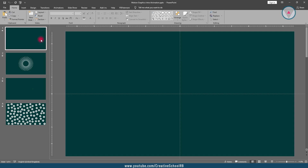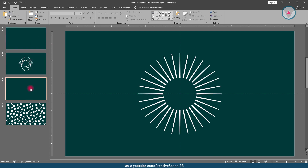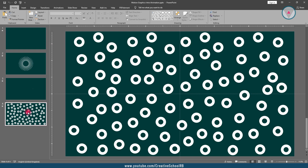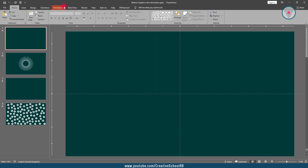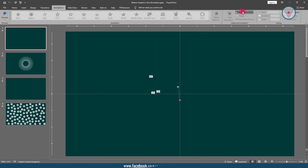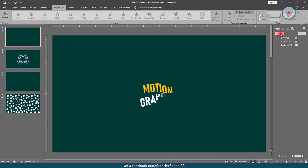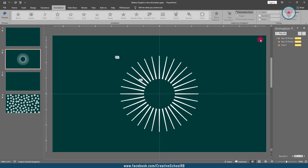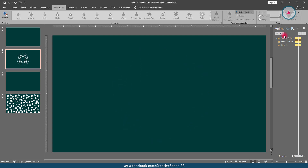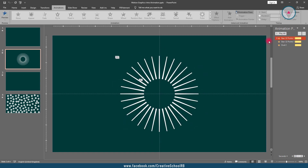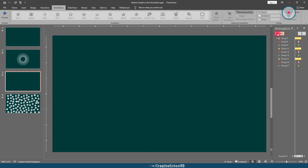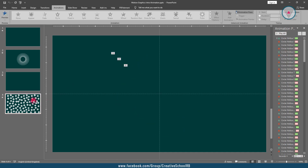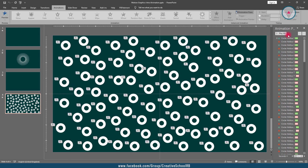I have created these 4 slides in the previous 4 tutorials. Before starting this tutorial, let's see what we have created in the previous 4 parts. In Part 1 we created this animation, in Part 2 we created this animation, in Part 3 we created this animation, and in Part 4 we created this animation.